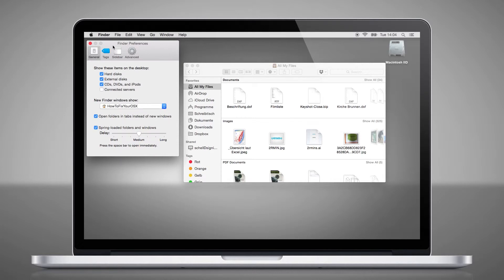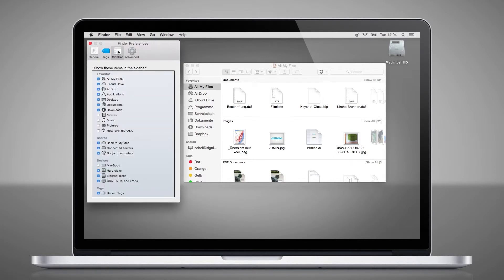In the top menu, you can also choose the Preferences for the Sidebar. There you can choose what you want to see in your Finder.